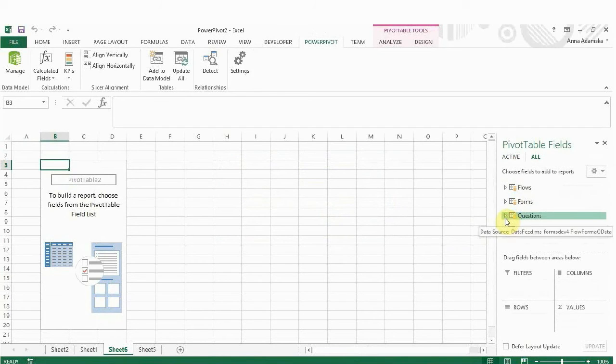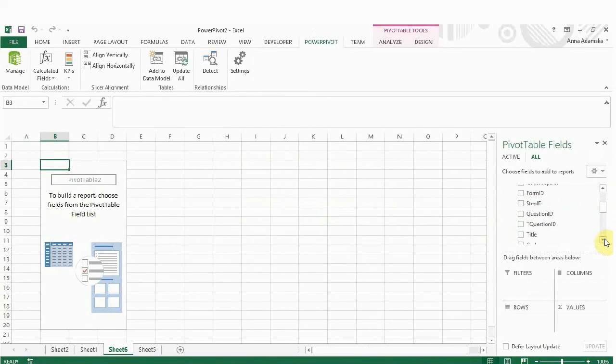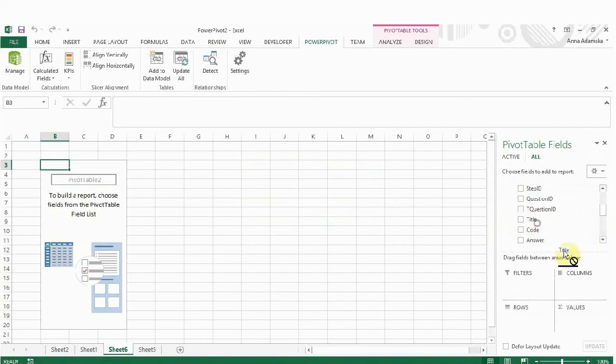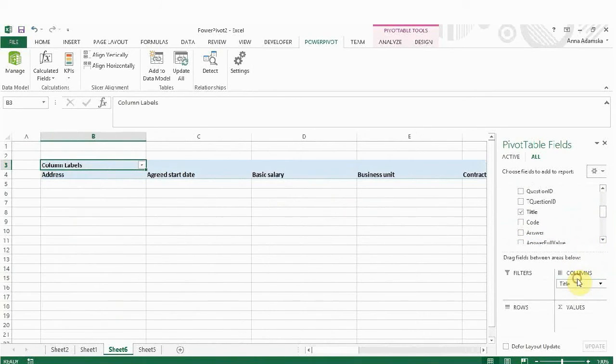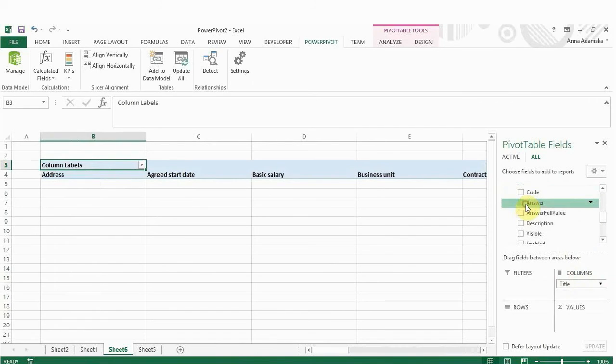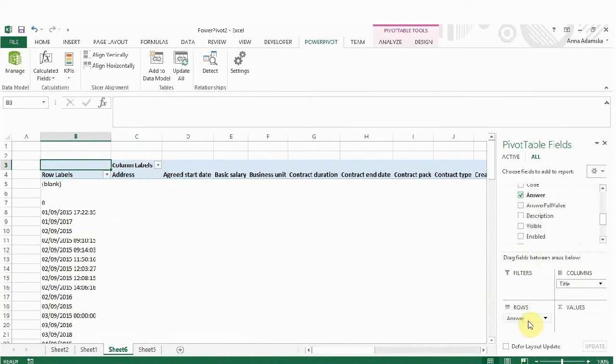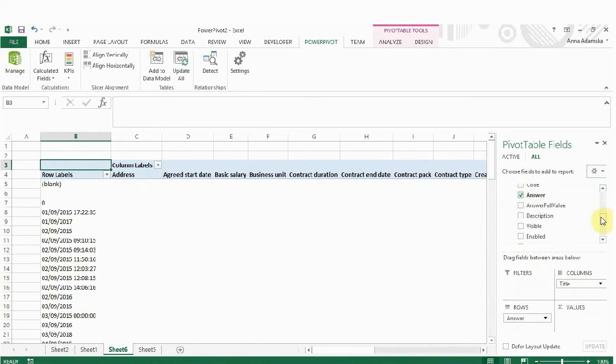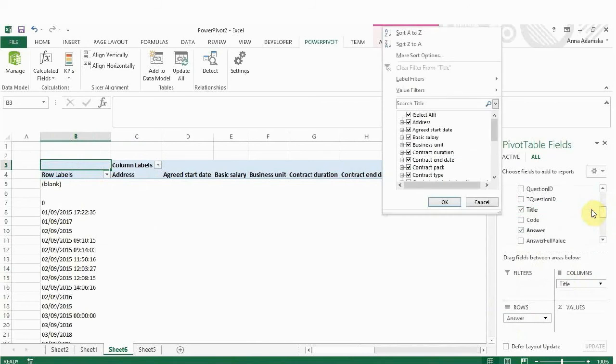Drag the question title to the columns field. You can see all question types appear on the top of your table. Drag answers to the fields row. All answers are displayed in the rows. But hey, we want to know only the number of employees hired in different categories. In order to do that, we need to apply filters to our answers.